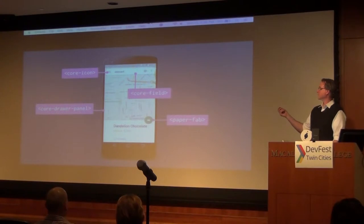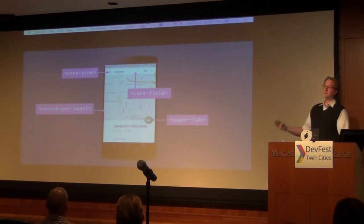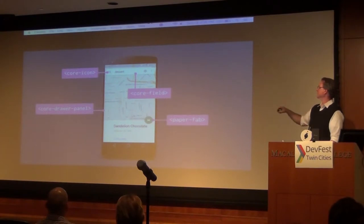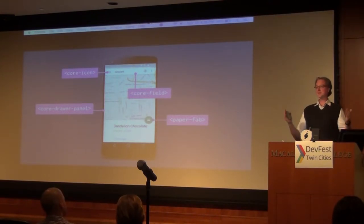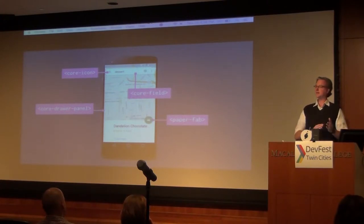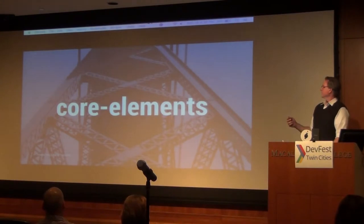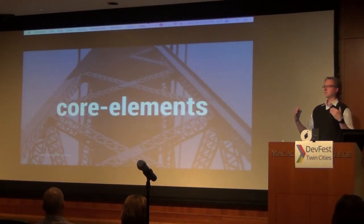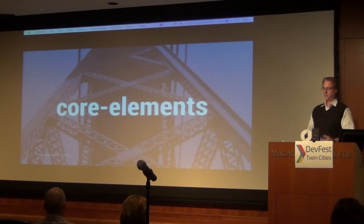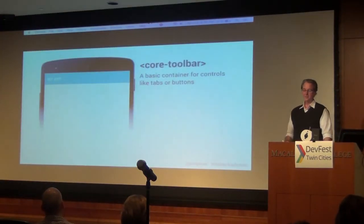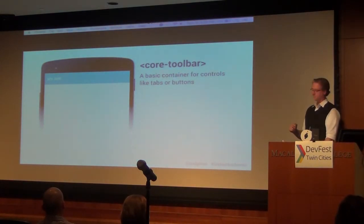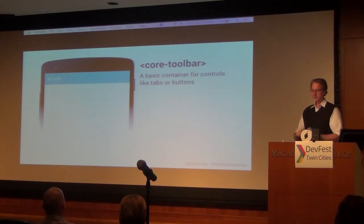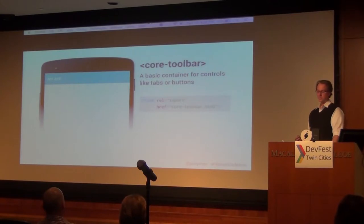These are all part of the core element set that comes with Polymer. We've got a core icon with a search field, a paper button, and a core drawer panel, which will extend out side content on a larger screen and hide it on a smaller screen. Core elements from the Polymer library are a set of general-purpose utility elements. One of these is a basic container for tabs or buttons: core-toolbar. Like any custom element, first you import the definition and then you just work with the tag.